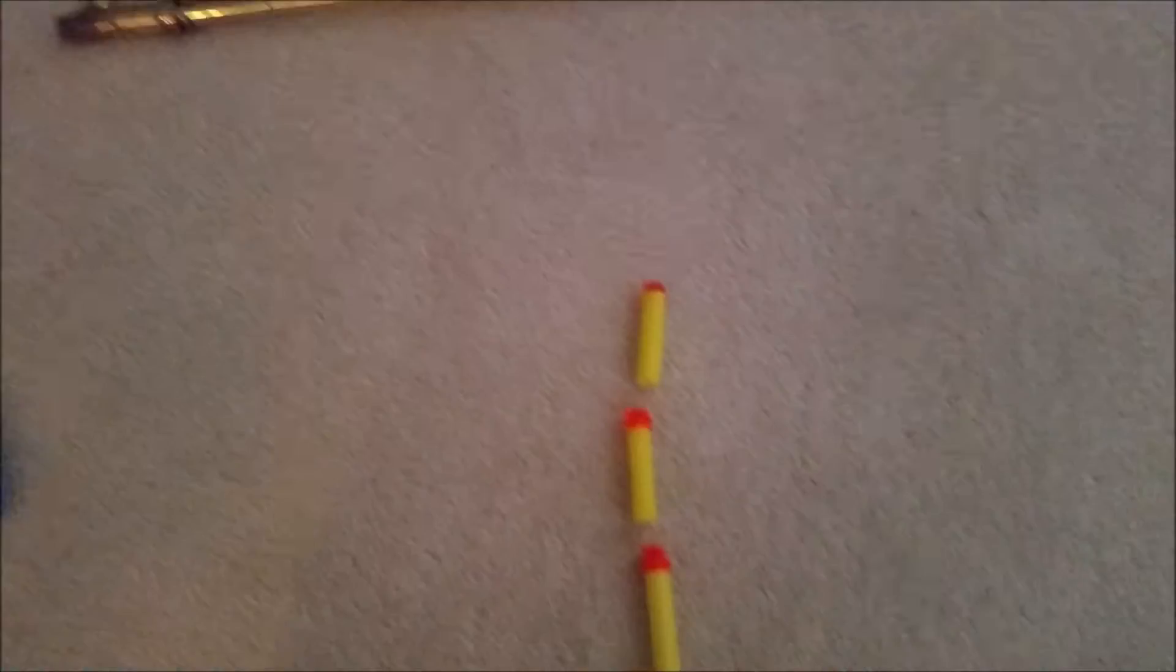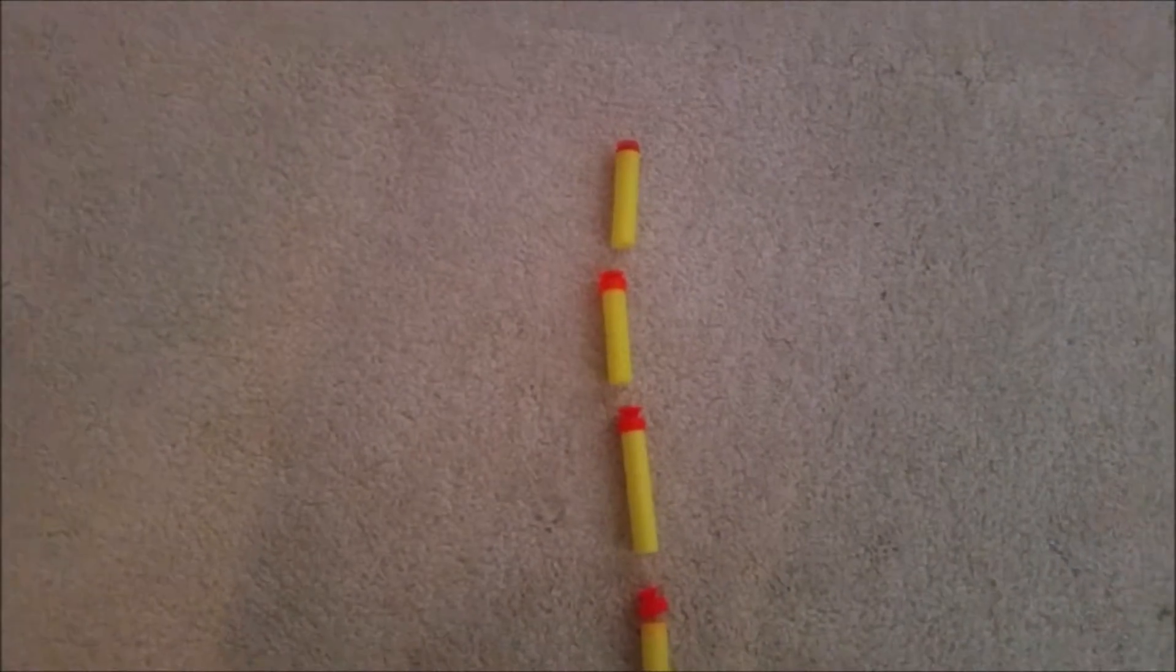Oh, dart bust. Alright, I'm going to grab a new one real quick. Alright, take two on that last shot. Let's hit that.